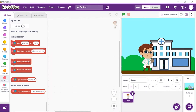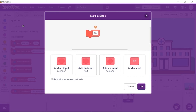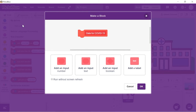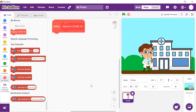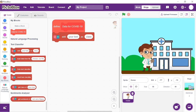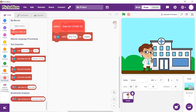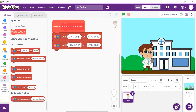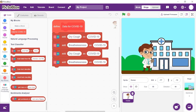Go to the My Blocks palette and create a block named 'Data for COVID-19'. To add data to the text classifier, we need the NLP extension. Take an 'add class' block and place it below the hat block. In place of text, write the first symptom — dry cough — and write COVID-19 as the class. Let's add more symptoms to the COVID-19 class. You can add as many as you may find; you just need to duplicate the block and write the symptoms you want to add.